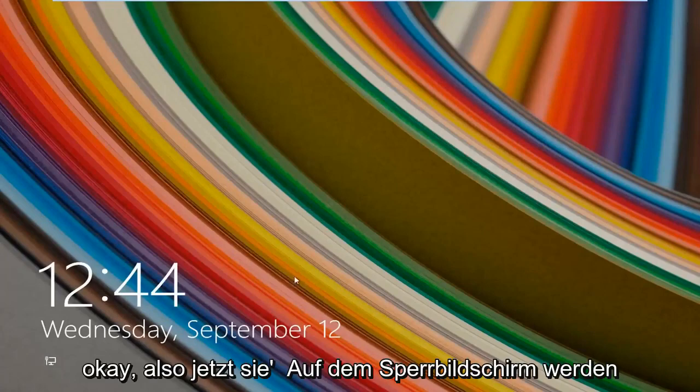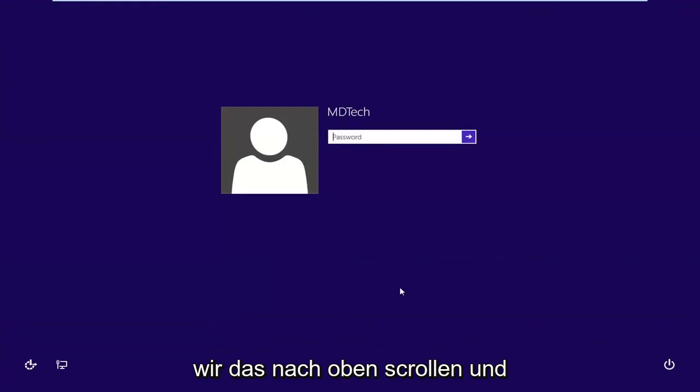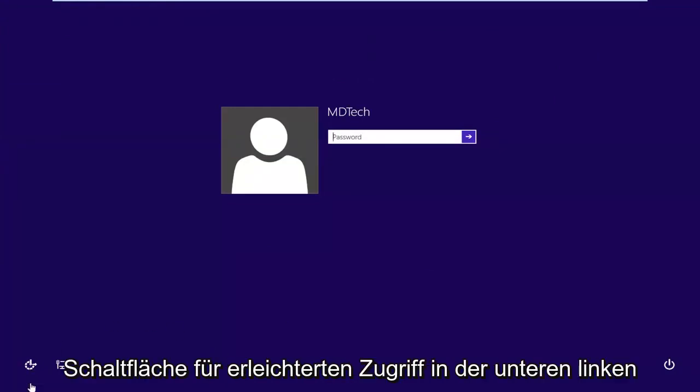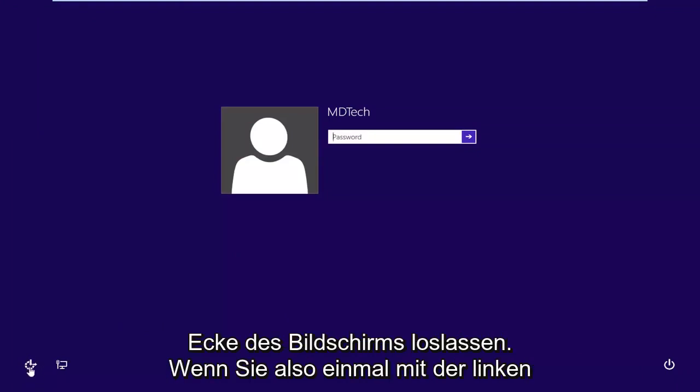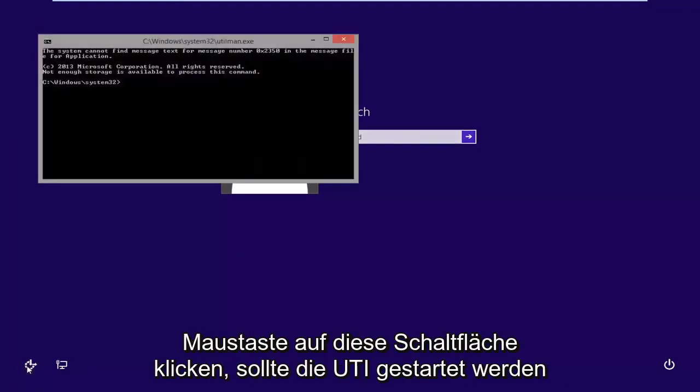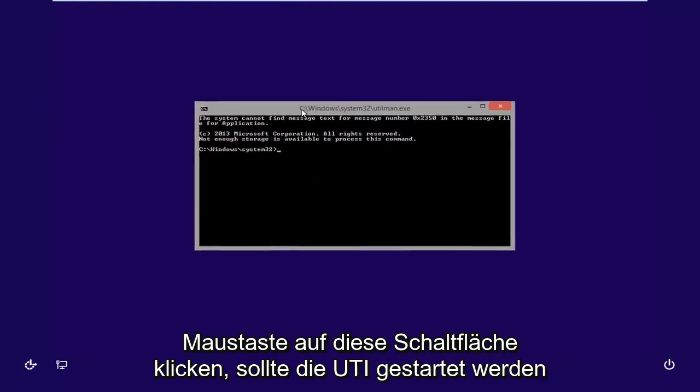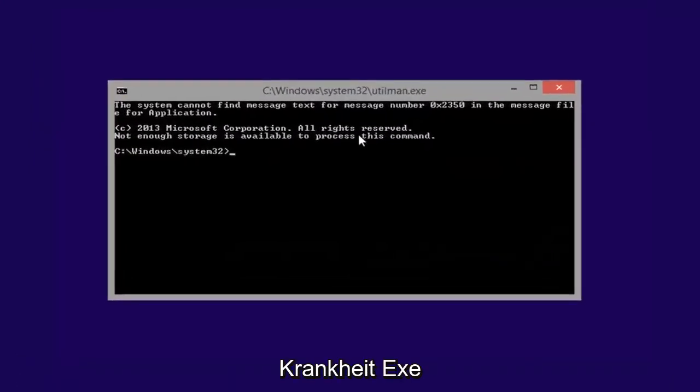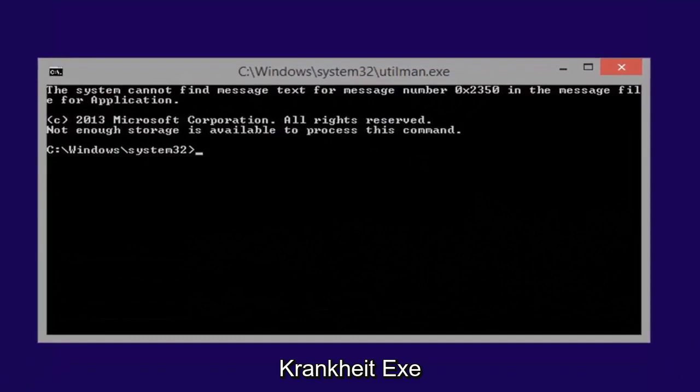Okay, so now we're on the lock screen, we're going to scroll that up, and we're going to go ahead and left click on the ease of access button in the bottom left corner of the screen. So left click on that button one time, it should launch the utilman.exe.